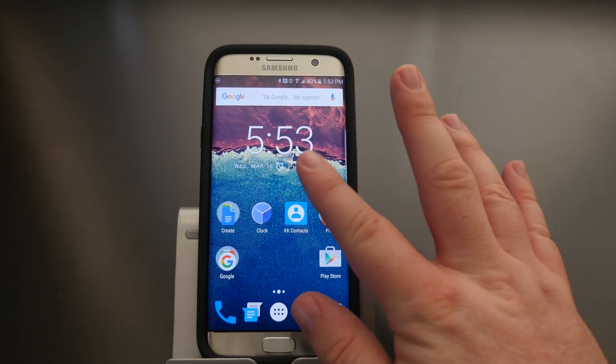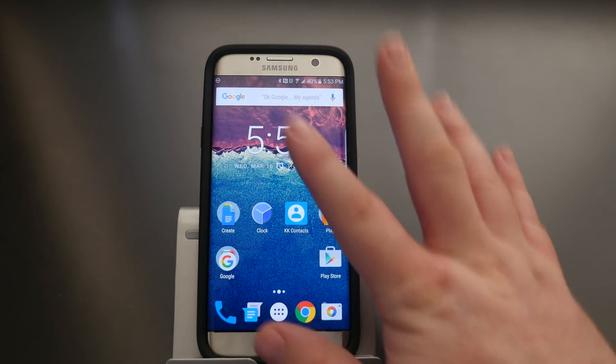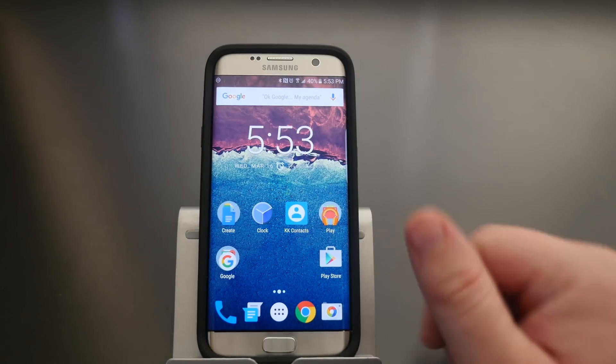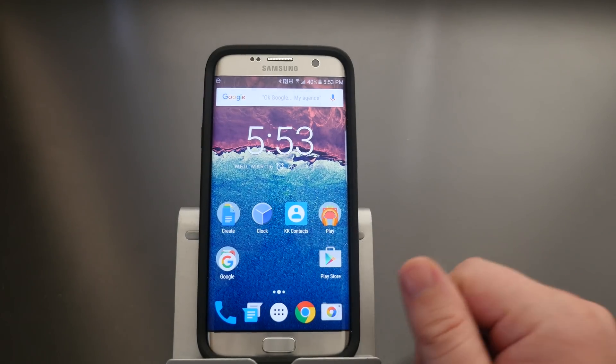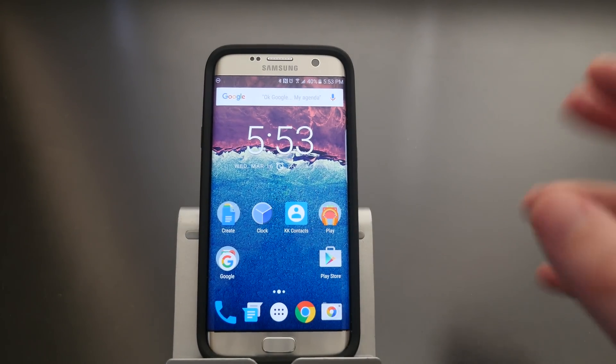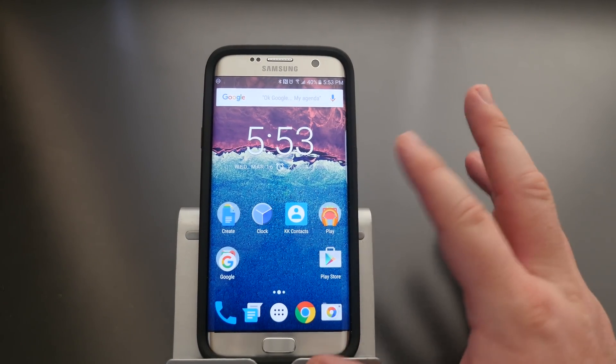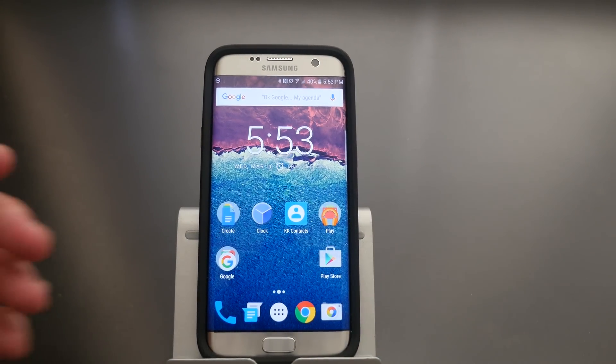Once you have all those installed, hit your home button. It's going to ask if you want to use Google Now Launcher — tap on that and hit Always.